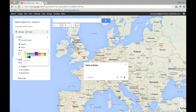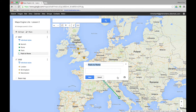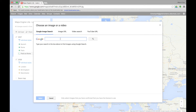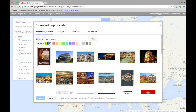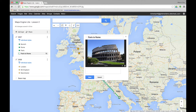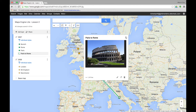We can edit this line — we can change the colour, for example to green, and change the width. We can also edit the line by adding a description or clicking add image or video to search for and attach an image, such as the Colosseum. We can also see the distance between the two points: 1,107 kilometres from Paris to Rome.